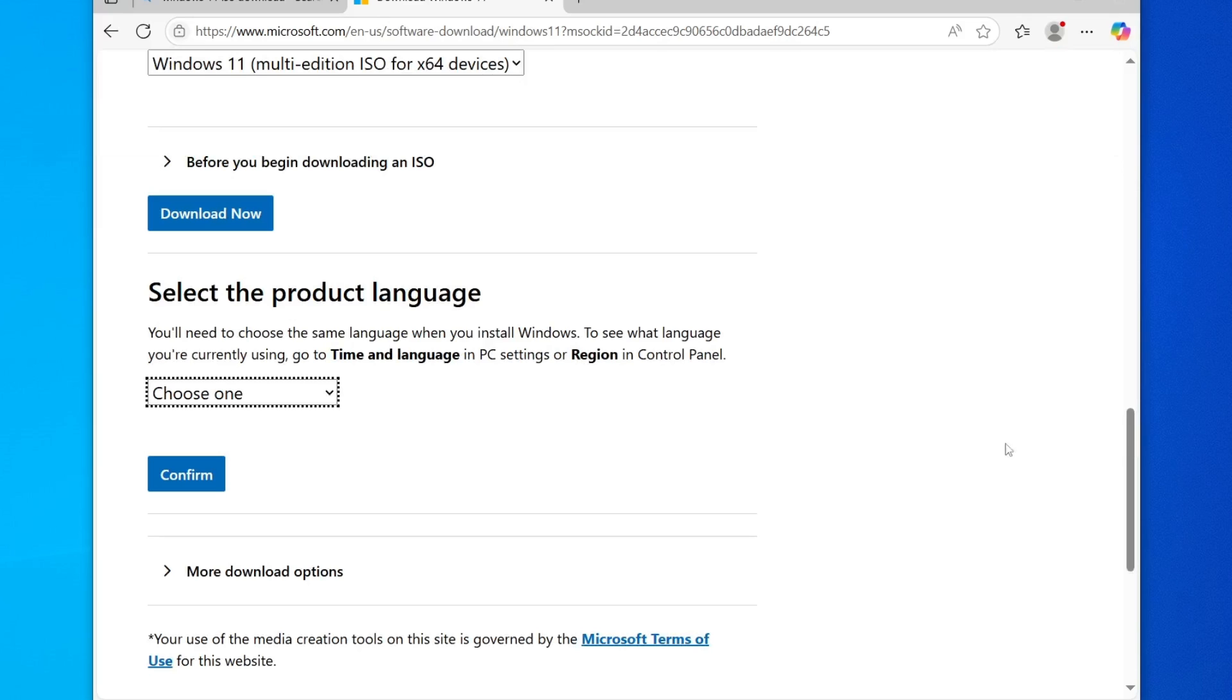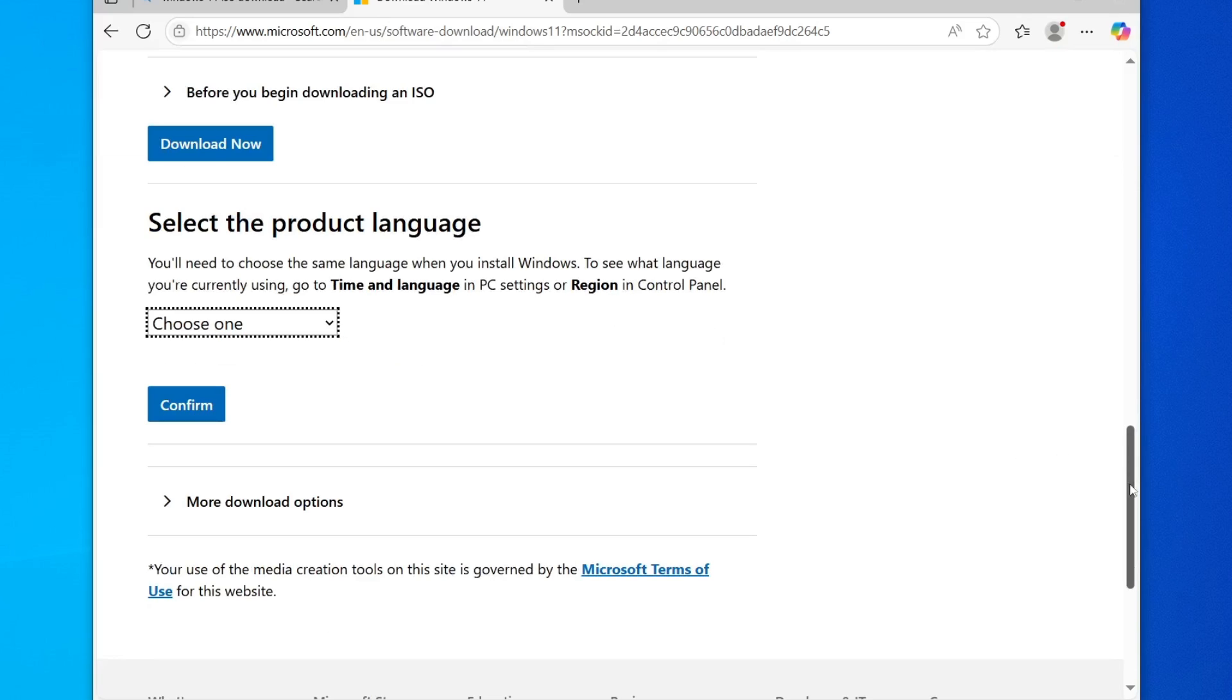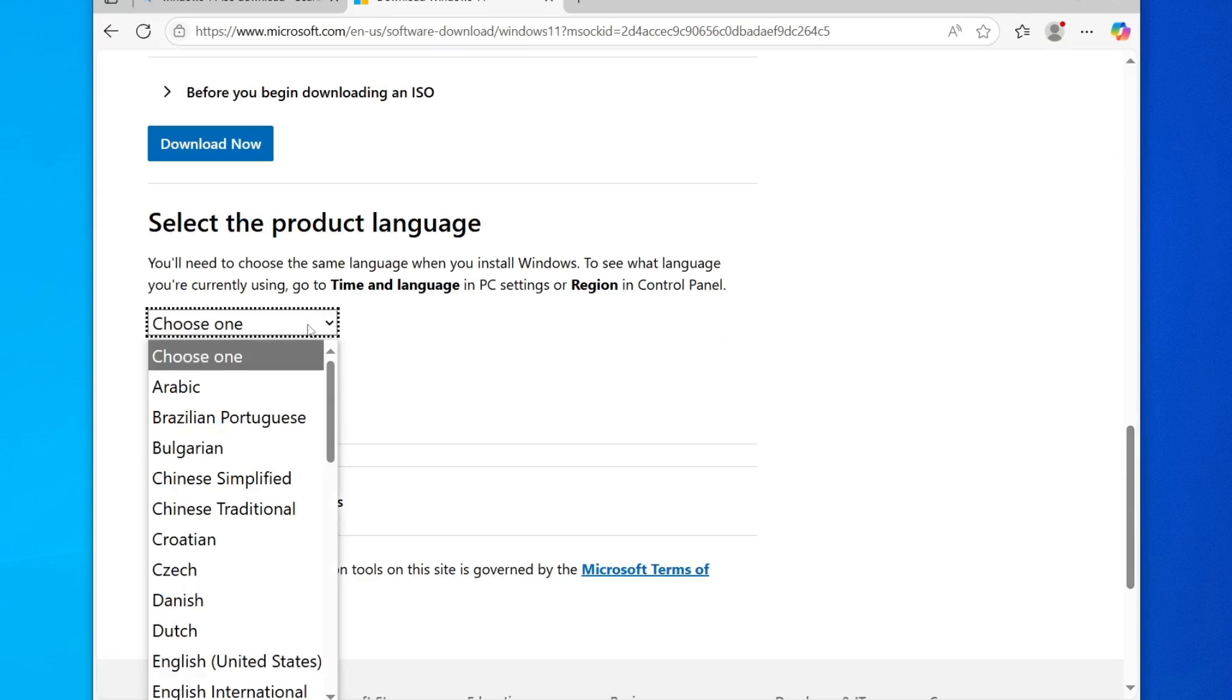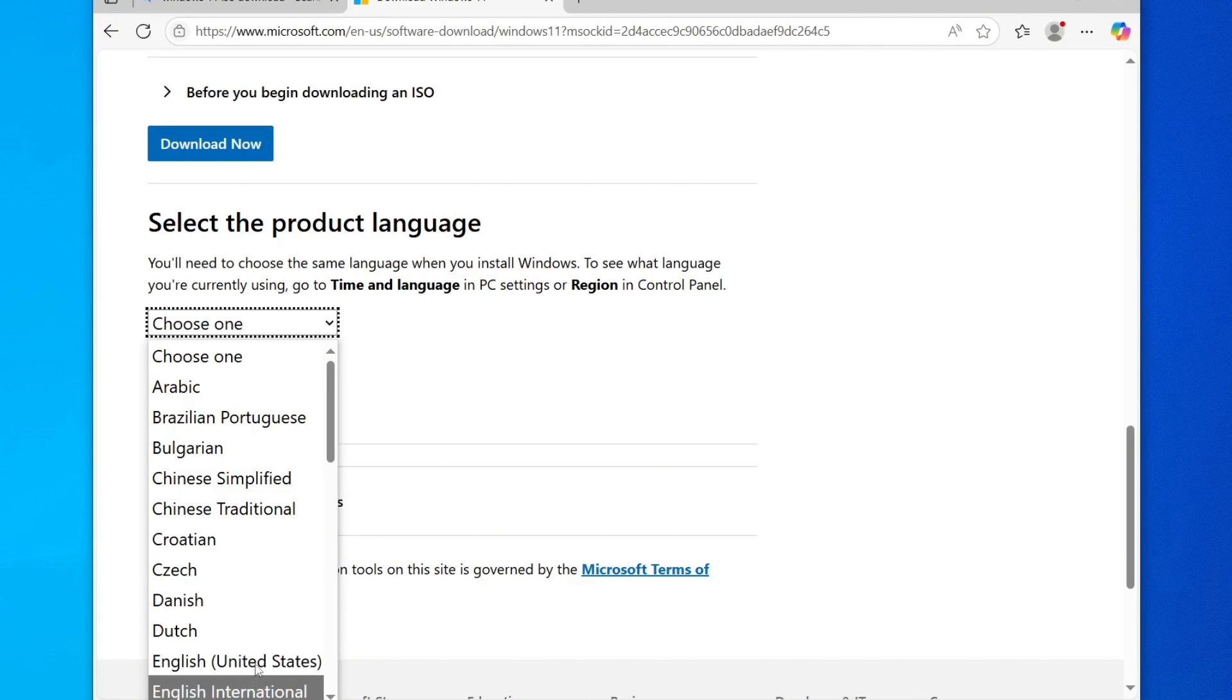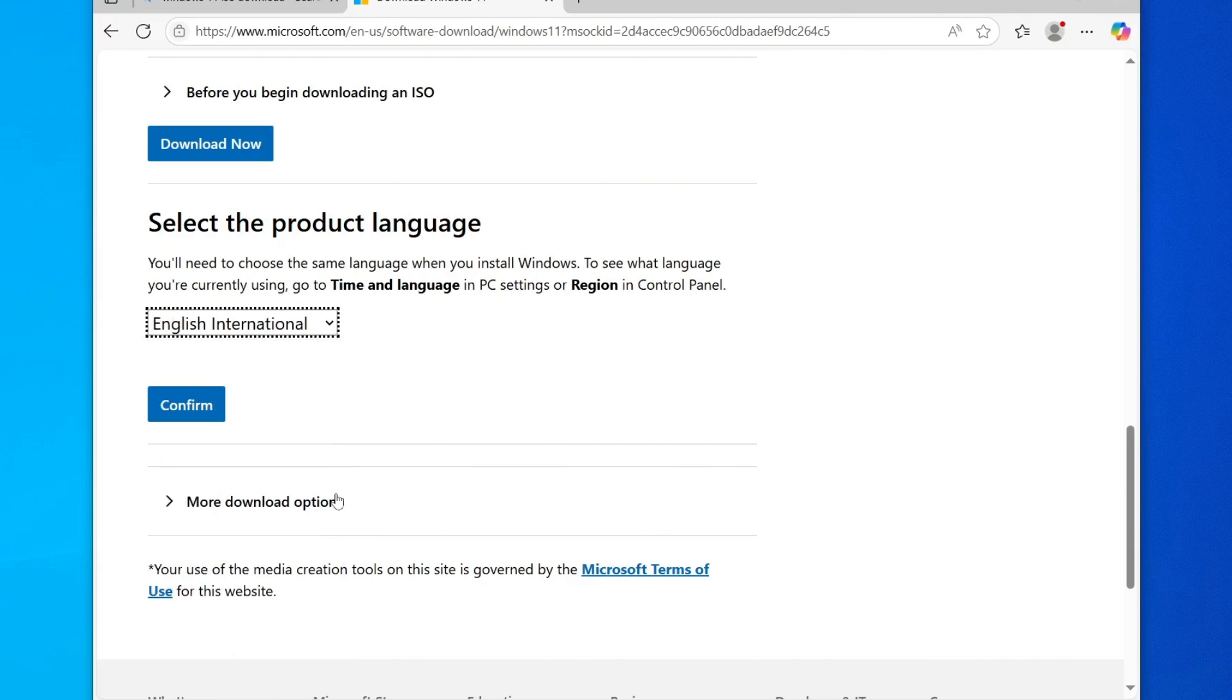After that, it will prompt you to choose a product language. This is a crucial step. You must select the same language that your current Windows 10 installation is using. If you're unsure what your current Windows 10 operating system language is, I will show you how you can quickly check it.